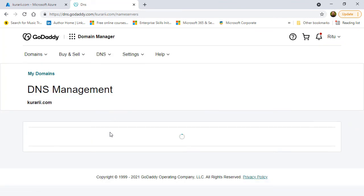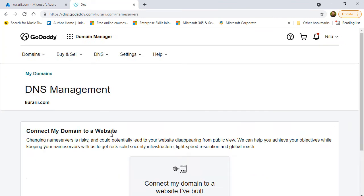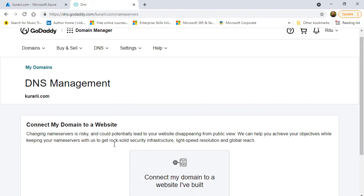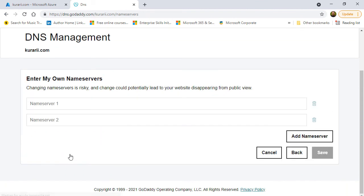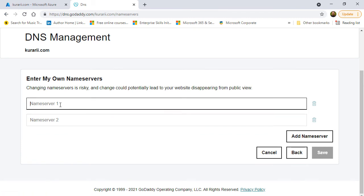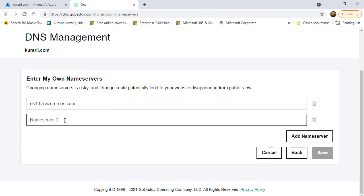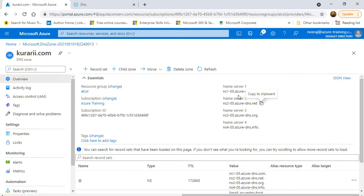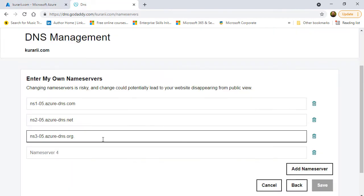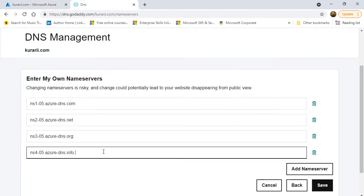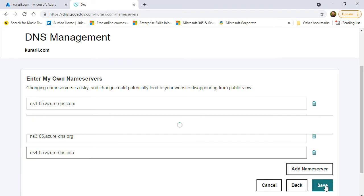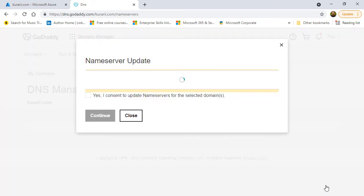So, I'll click on add and then I need to click on enter my name server details. I'll quickly copy those four name server details from Azure and paste it here. Once that is done, I will click on save. It will open a pop-up and ask me whether I really want to give a consent to this. I'll say yes and then click on continue.